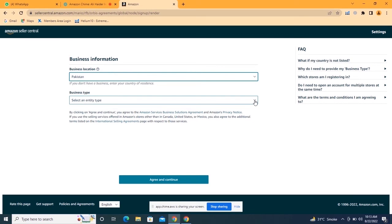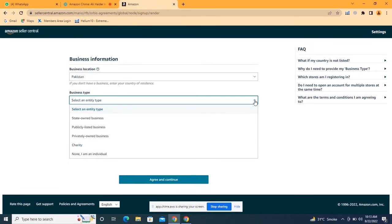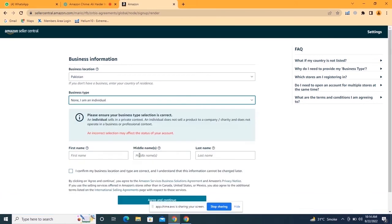After selecting the business location, select the business type. Keep in mind: if you are creating your Amazon individual account on personal details, click on 'None, I am an individual.' If you are creating it on business details — like an LLC in the USA or an LTD in the UK — click on 'Privately Owned Business.' The same applies to the professional account. These are the most common errors that cause Amazon account deactivation.